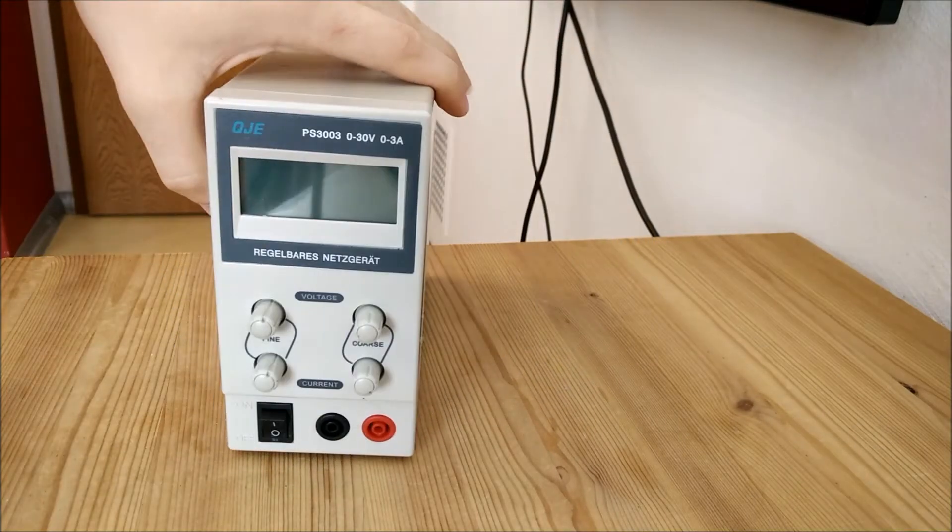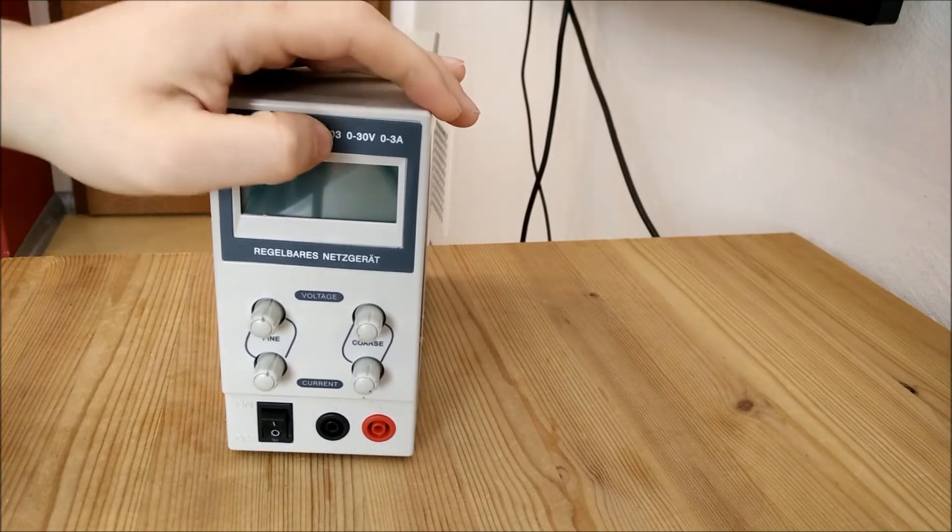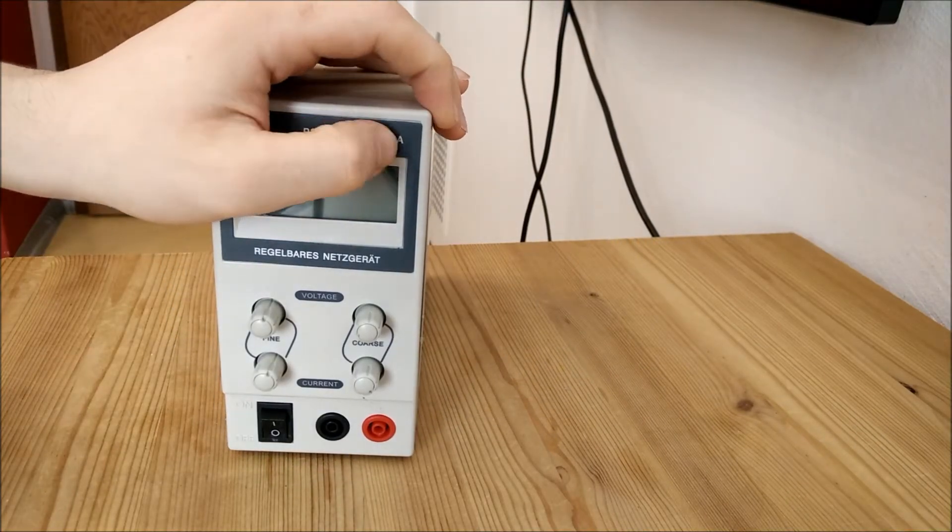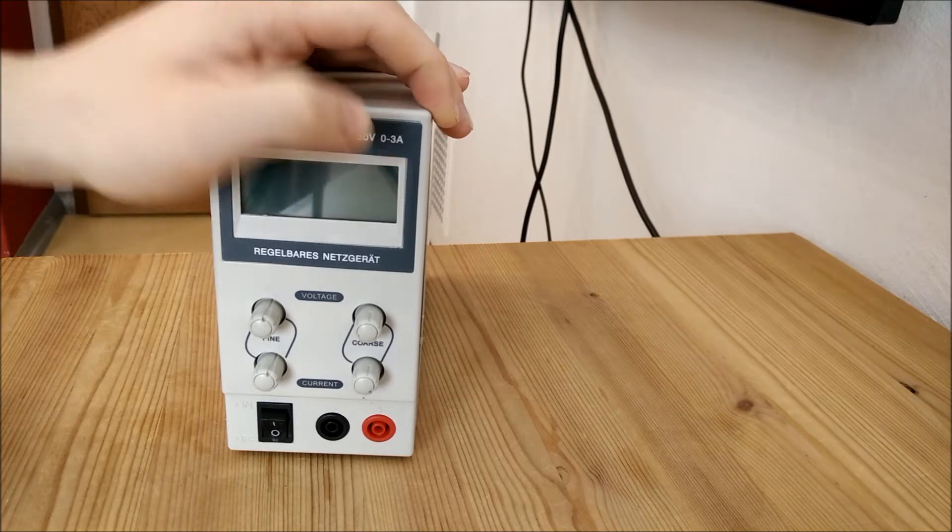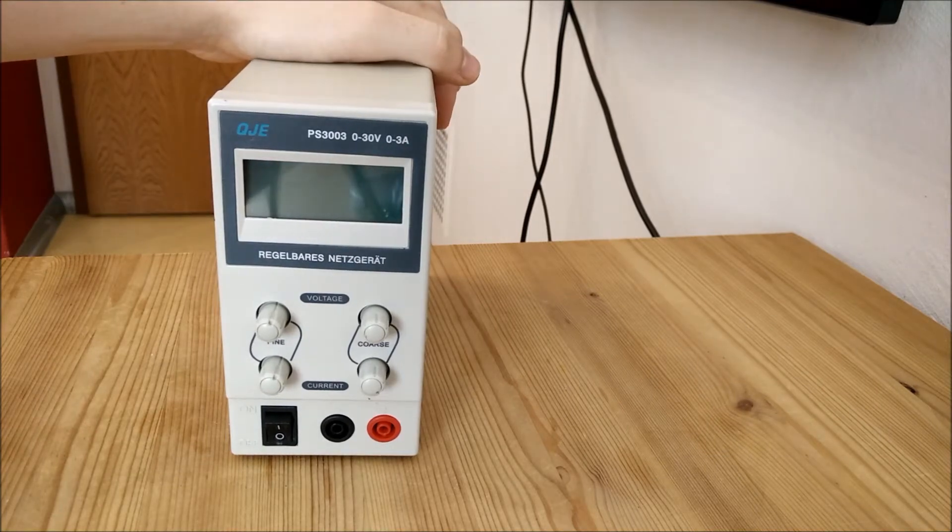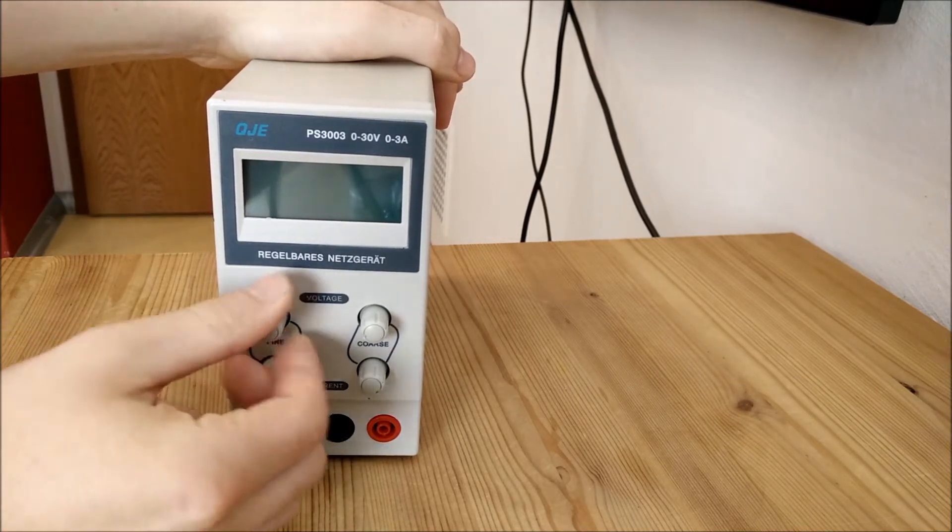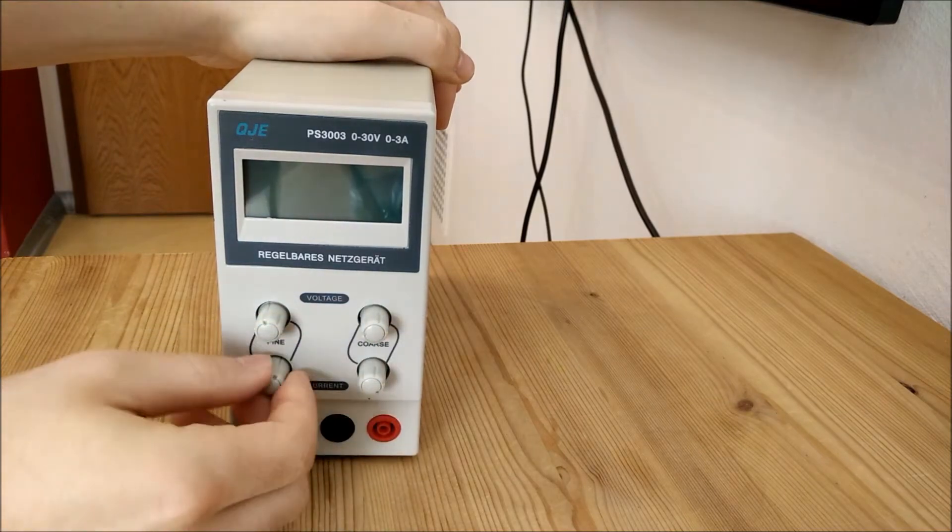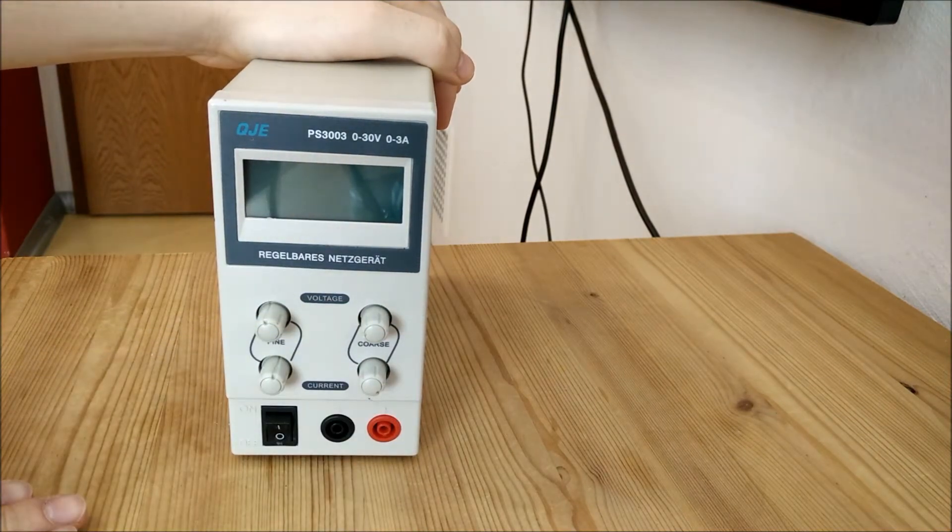So what I've got here is a 0 to 30 volt up to 3 amp laboratory power supply. You got your fine adjustment and your course adjustment knobs. Cost about 45 bucks shipped, US dollars.